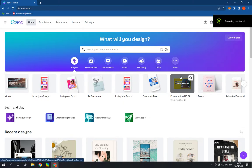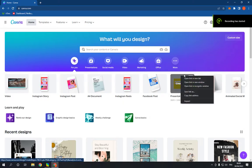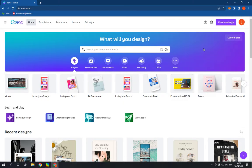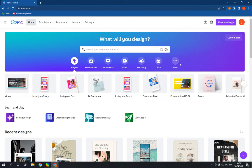How to make and create a birthday flyer on Canva PC. Hello guys, all you have to do is go to canva.com, login to your account. This is the home page — go to the top.